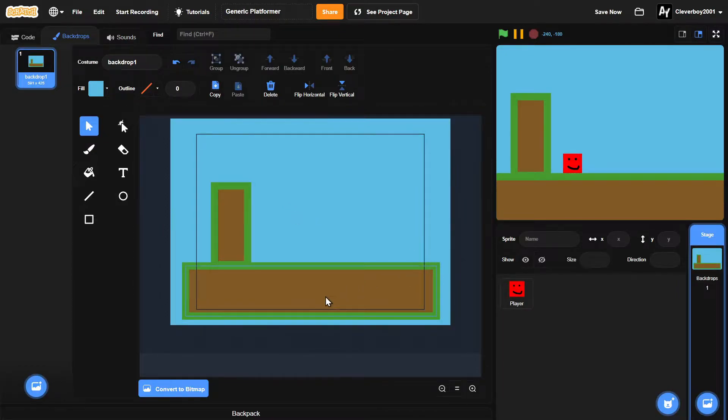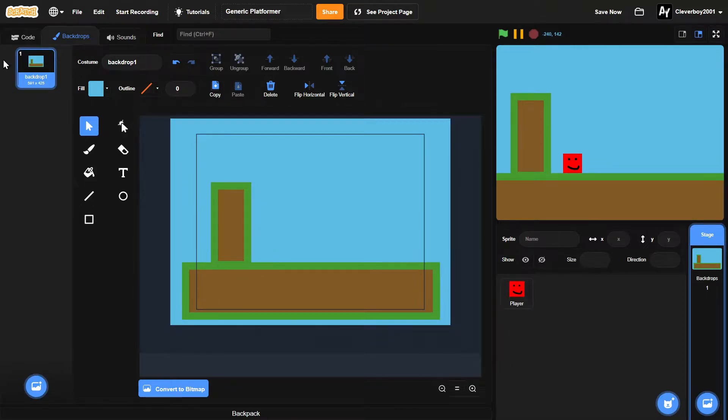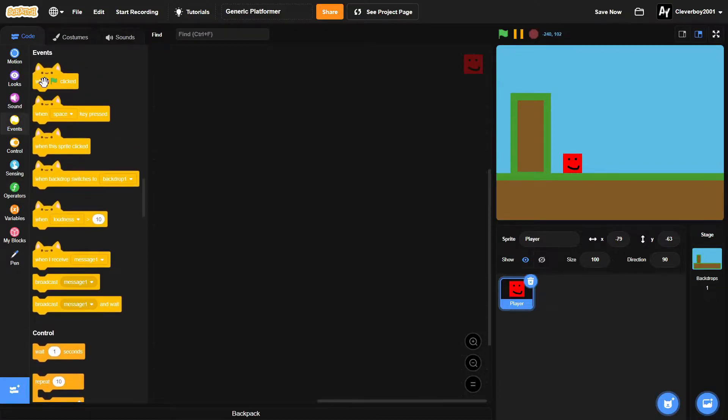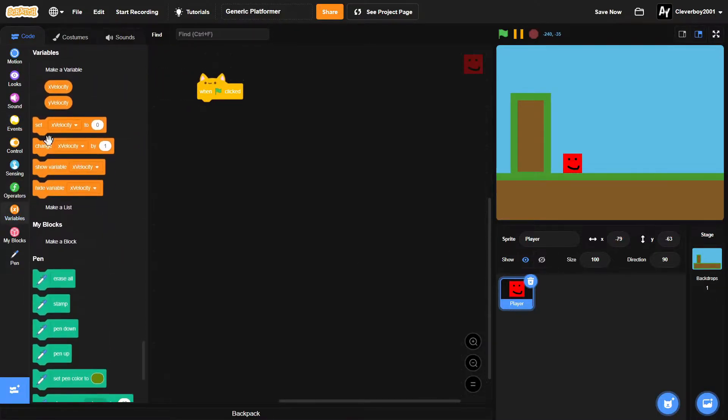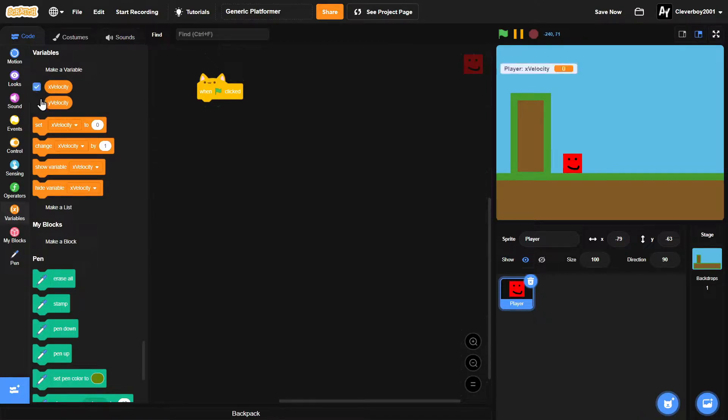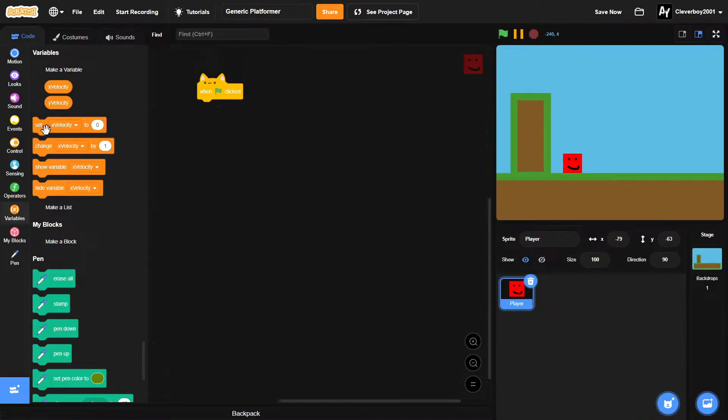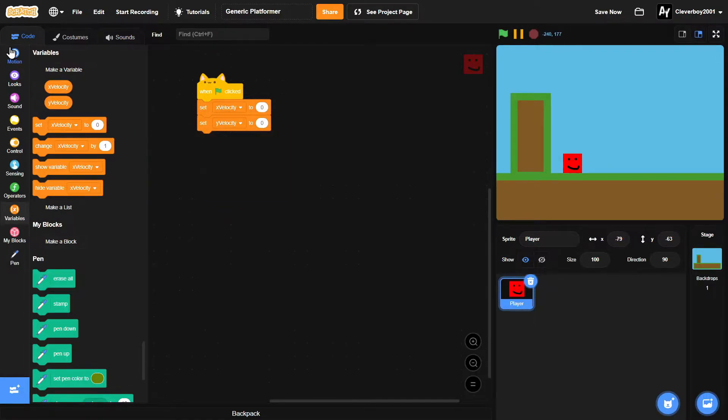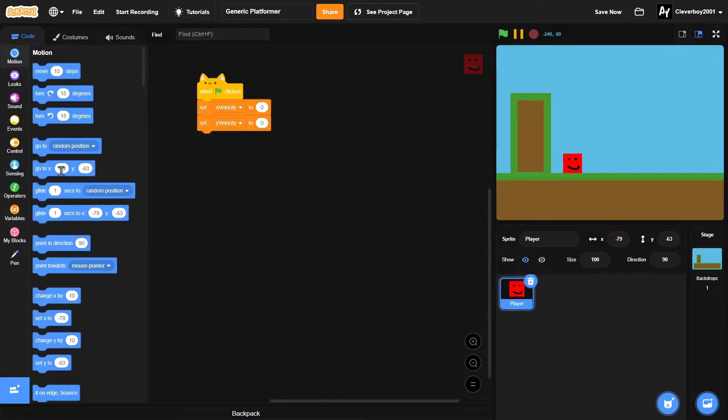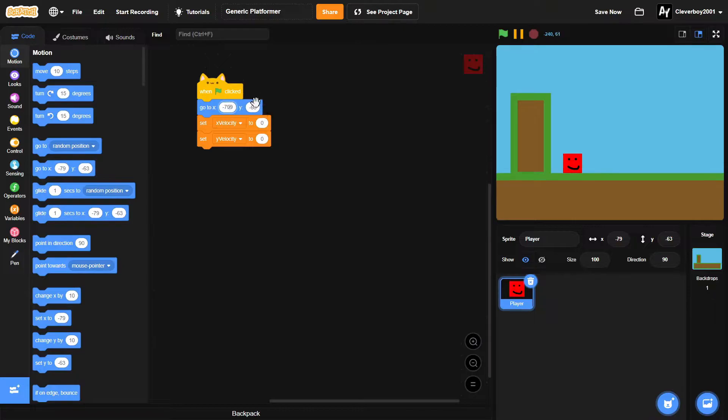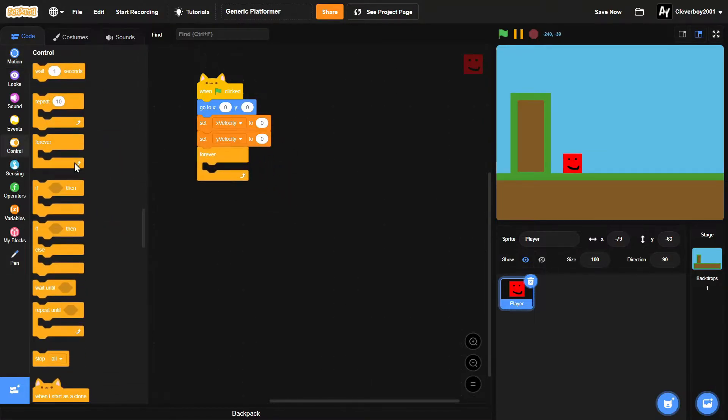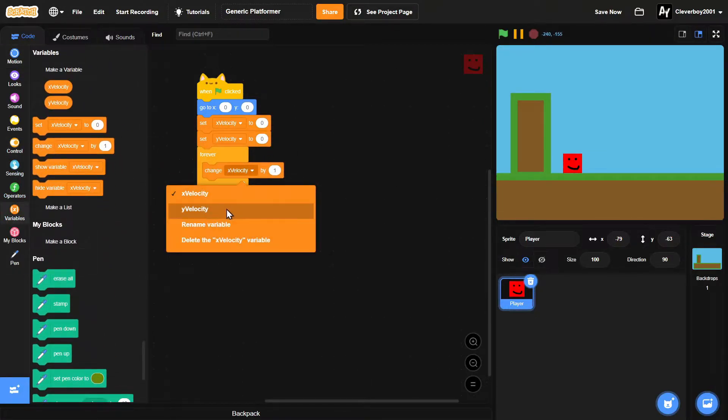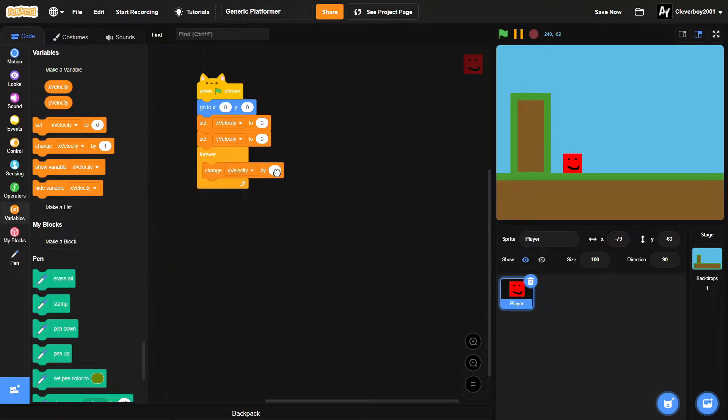Let's make the platformer physics. When green flag clicked, I've got two variables: x velocity and y velocity, both for this sprite only. I will set both of them to zero and we'll go to x zero, y zero. Forever we will change y velocity by negative one.